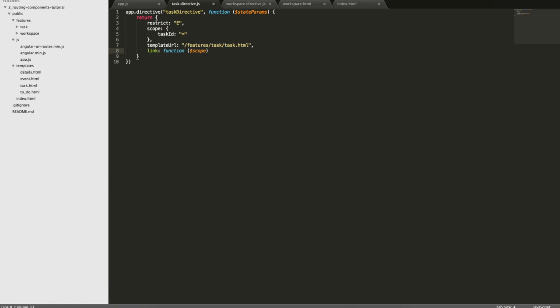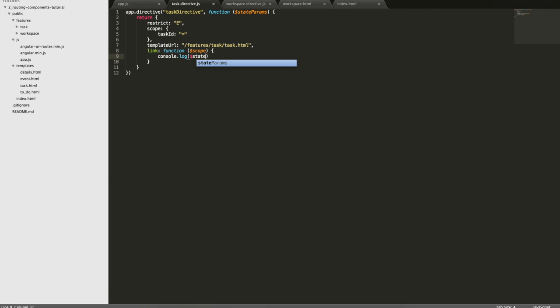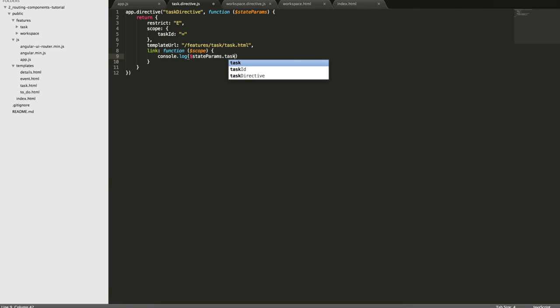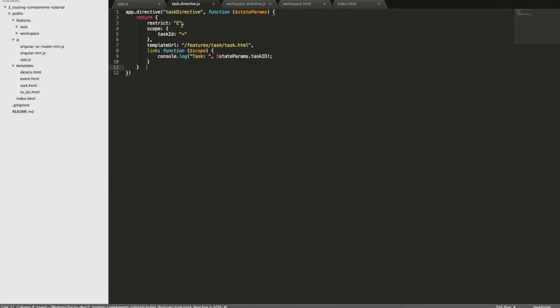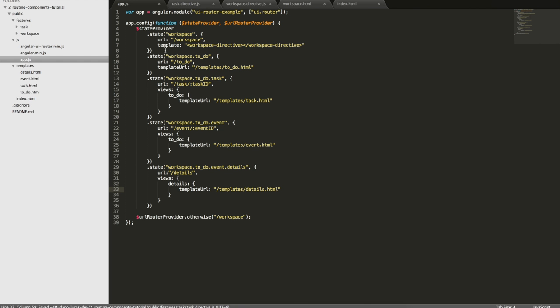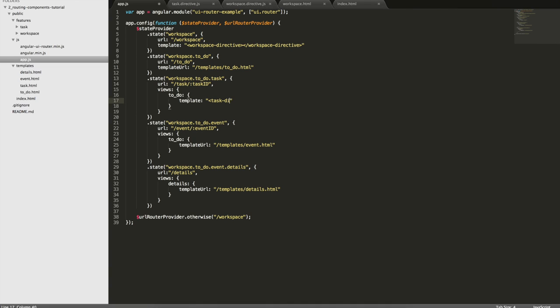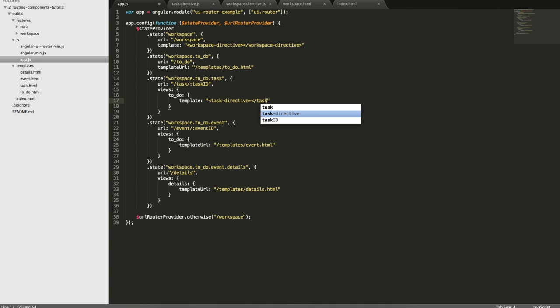What I'm going to do is I'm going to log the task ID that is in the stateParams. So the task ID that is in the URL. Now I'm going to replace my template URL here by template and I'll pass the directive. TaskDirective.